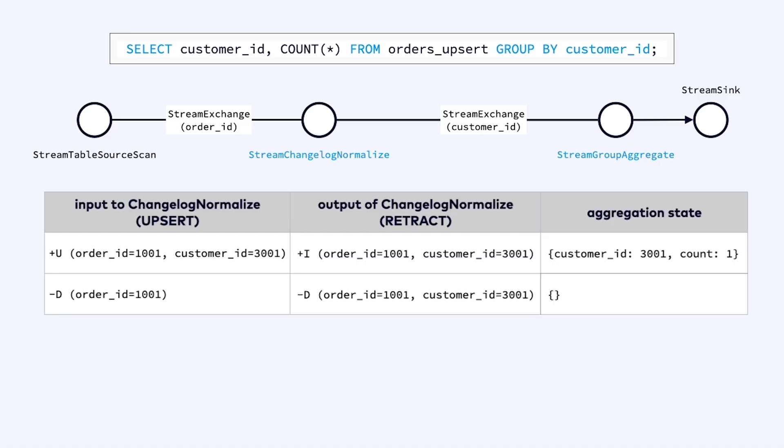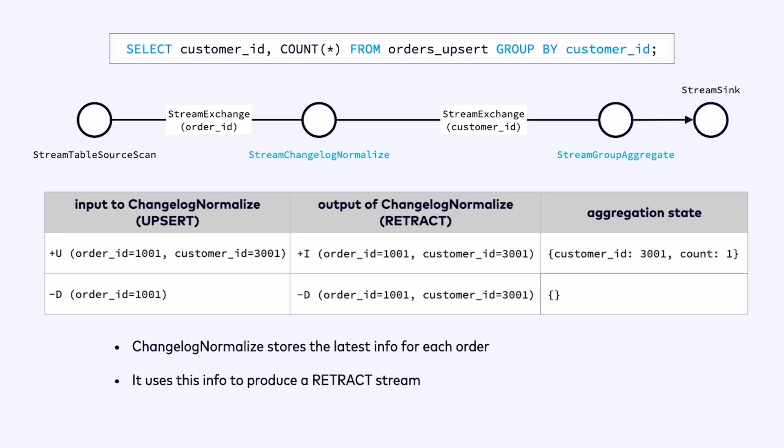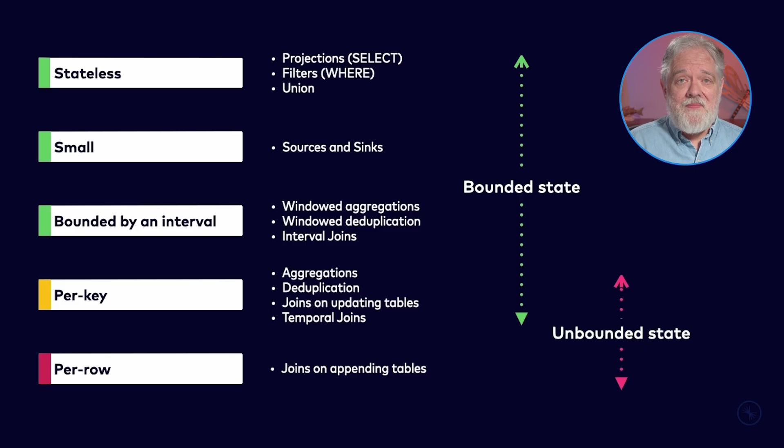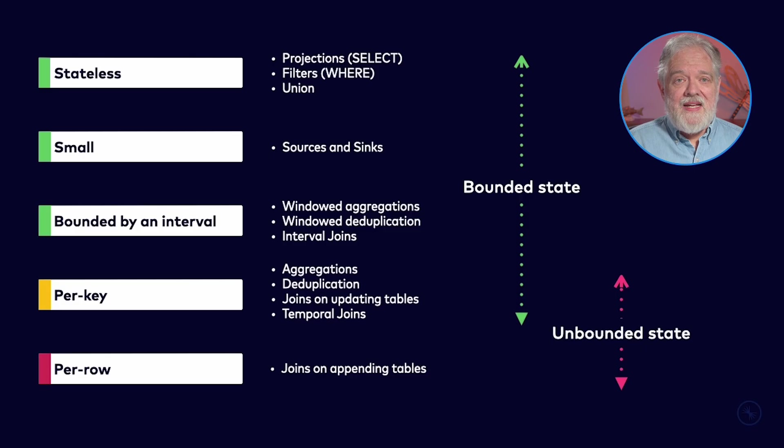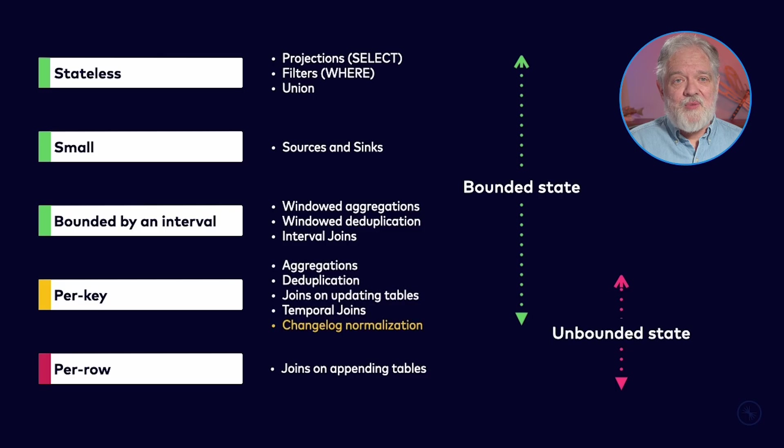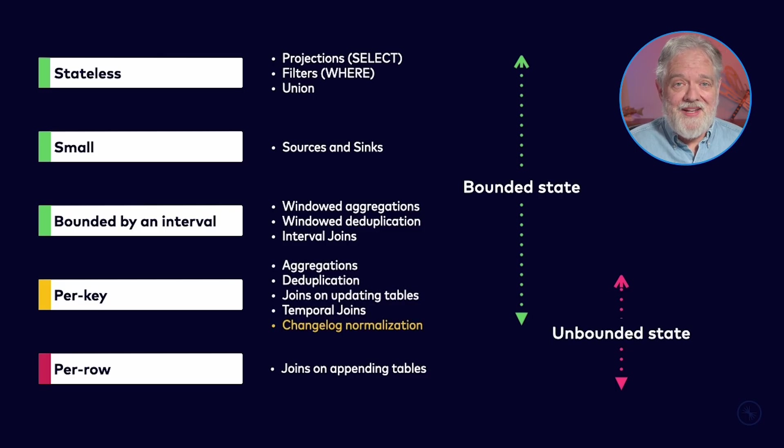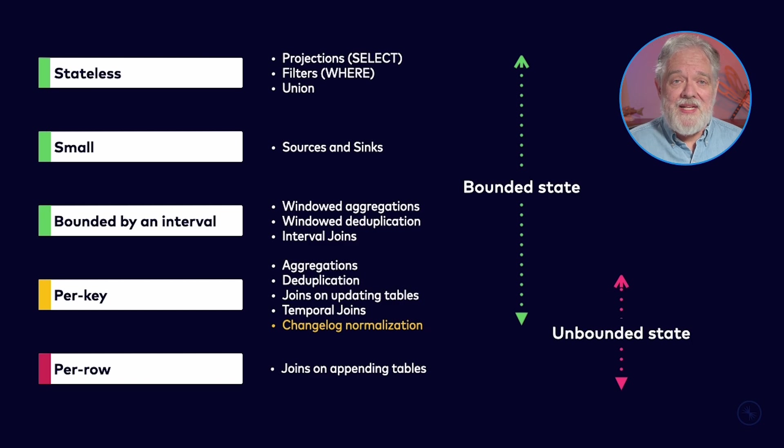So this is what changelog normalize is doing for us. It's keeping track of the information for each order. It's remembered that order 1001 is for customer 3001. So it takes this upsert record turns it into a fully specified retraction record that the aggregator can then easily handle. What we've just seen is that changelog normalization is an operation that needs per key state. Whether or not this is problematic depends on the size of the key space.